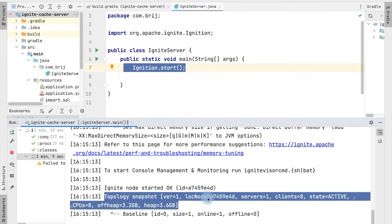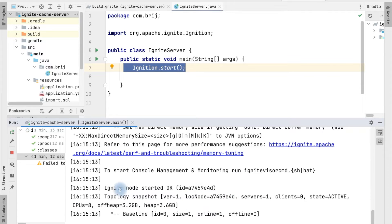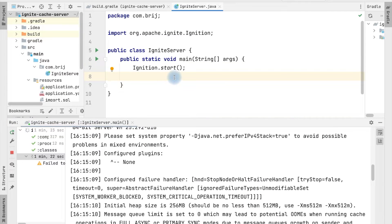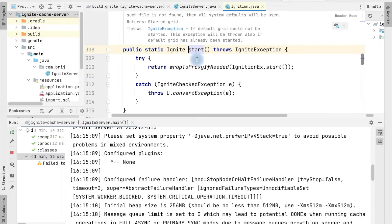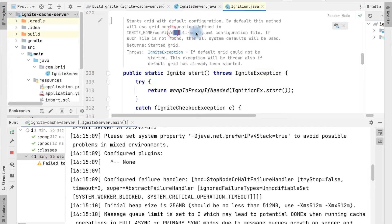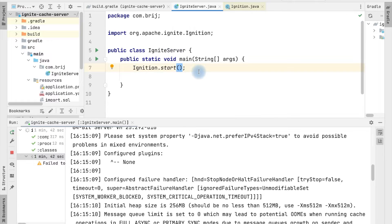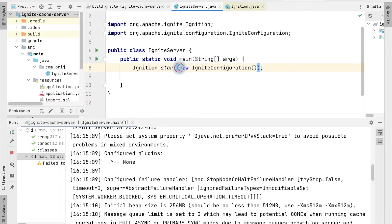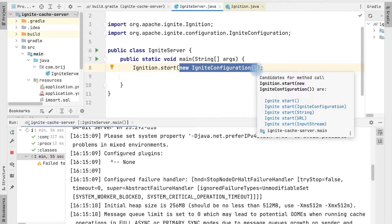Right now, whatever configuration is there in the default configuration has been applied to our application. This configuration is coming from the default configuration file which is default-config.xml. We can provide our own configuration by passing an IgniteConfiguration object to the start method. Whatever configuration we define will be applied to our Ignite node.